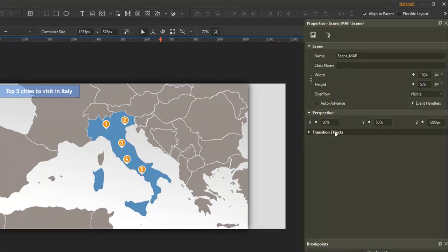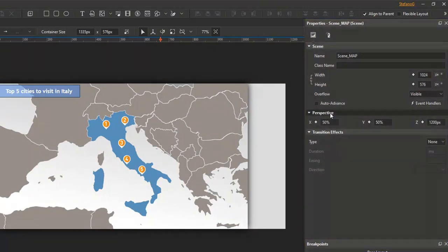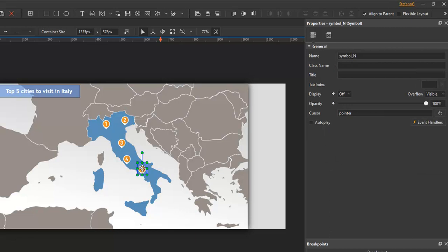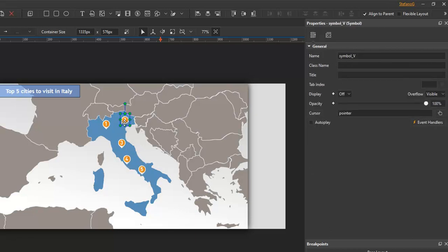To the right of the canvas, the properties pane displays element properties. Whatever element you select, this pane shows properties relating to that element so that you can adjust and fine-tune properties. In fact, the properties pane is one of the places where you spend most of your time building animations.